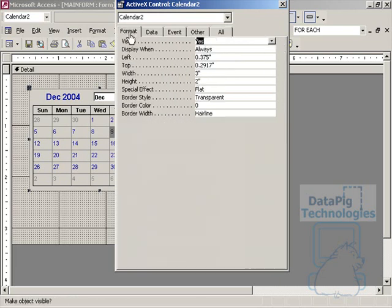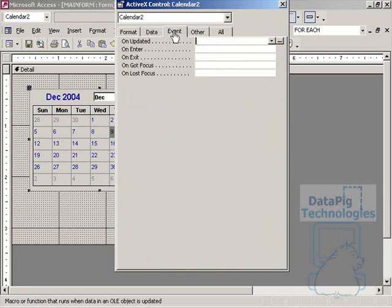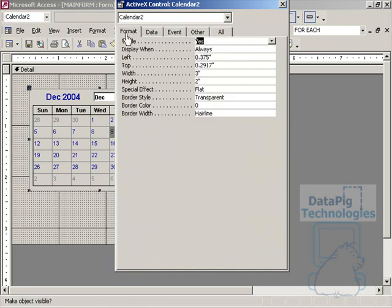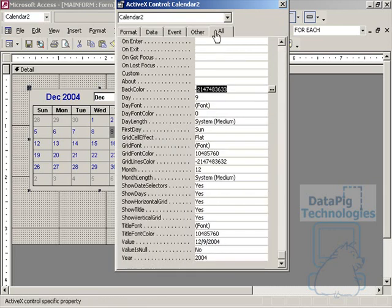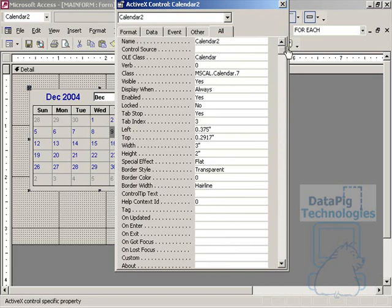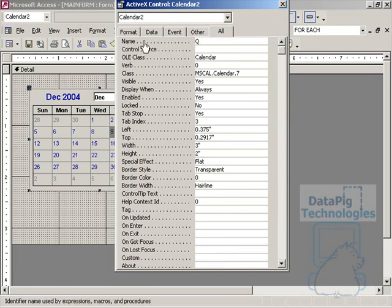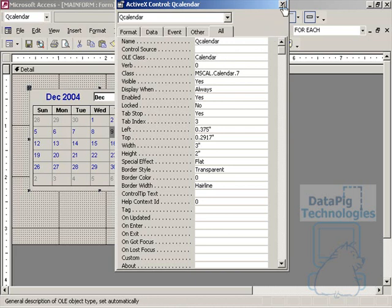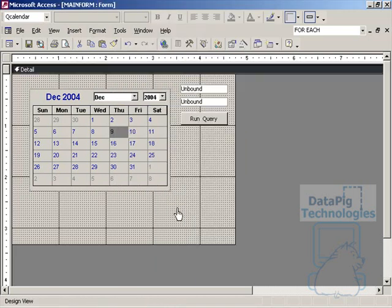You've got your other basic formatting options. And what we're going to do here for this particular calendar, we're going to actually give it a name. The name is going to be QCalendar, something we'll remember.